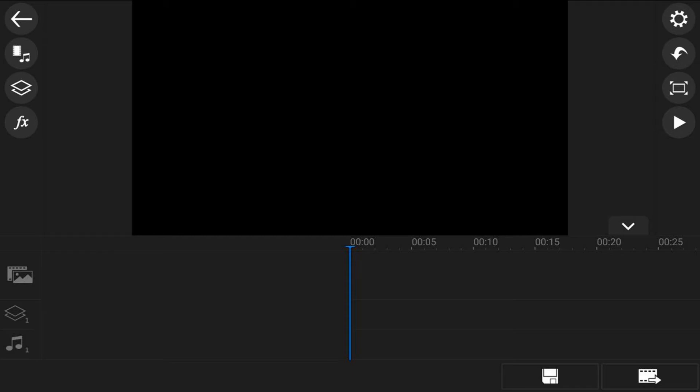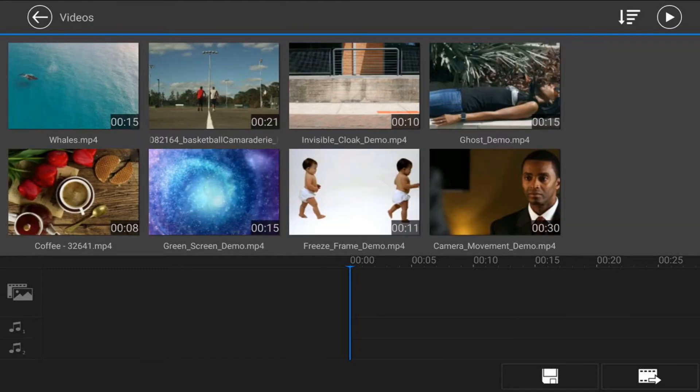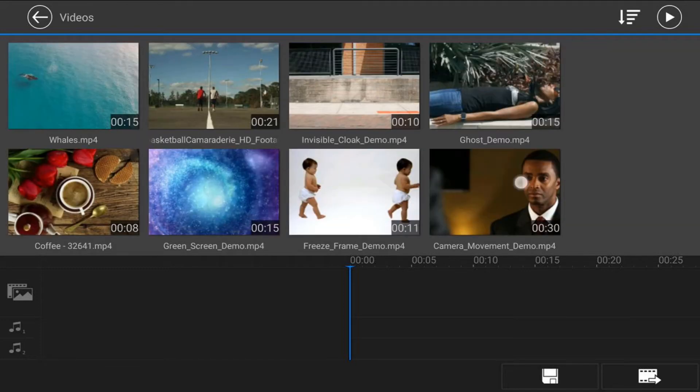First thing you want to do is bring a video clip down into the main video track. Tap on the media icon, make sure you're on the video section, then go to the location on your device where your video is located and tap on that video.